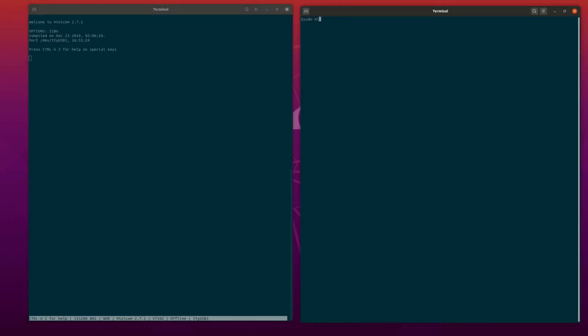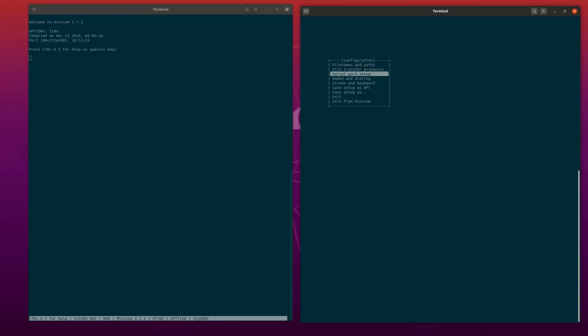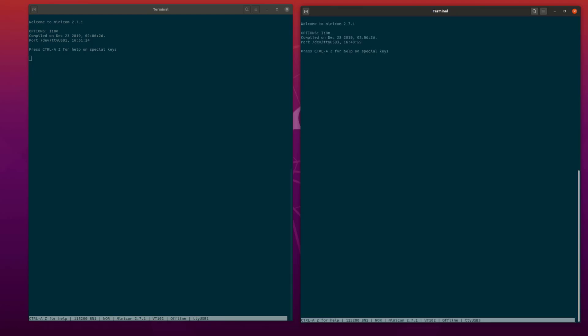In the window on the right, we are also going to use Minicom to connect to UART3. This will allow us to interact with a Linux console on UART1 and the FreeRTOS application on UART3. On both sessions, we are connected with a baud rate of 115,200.